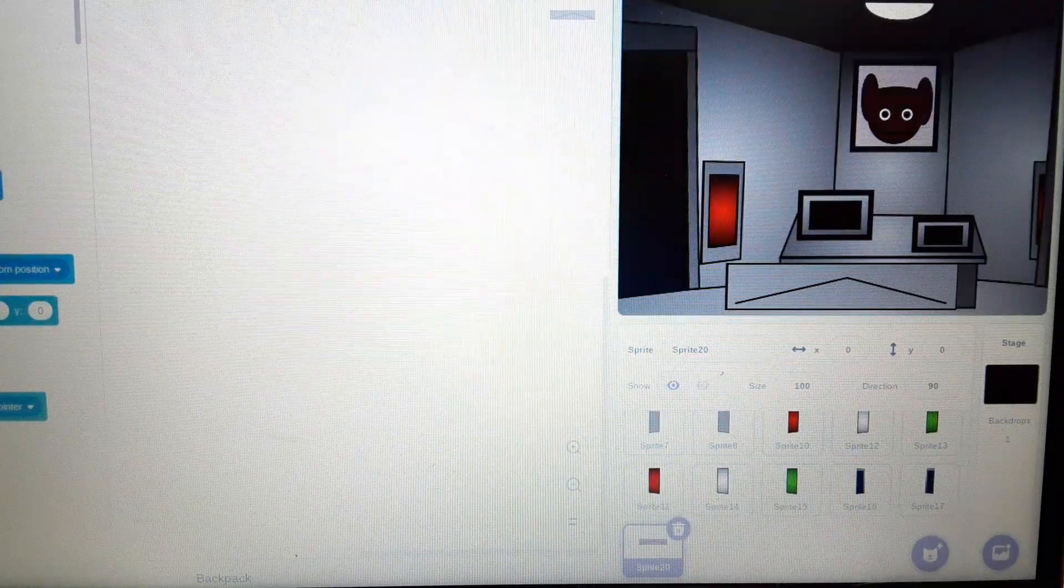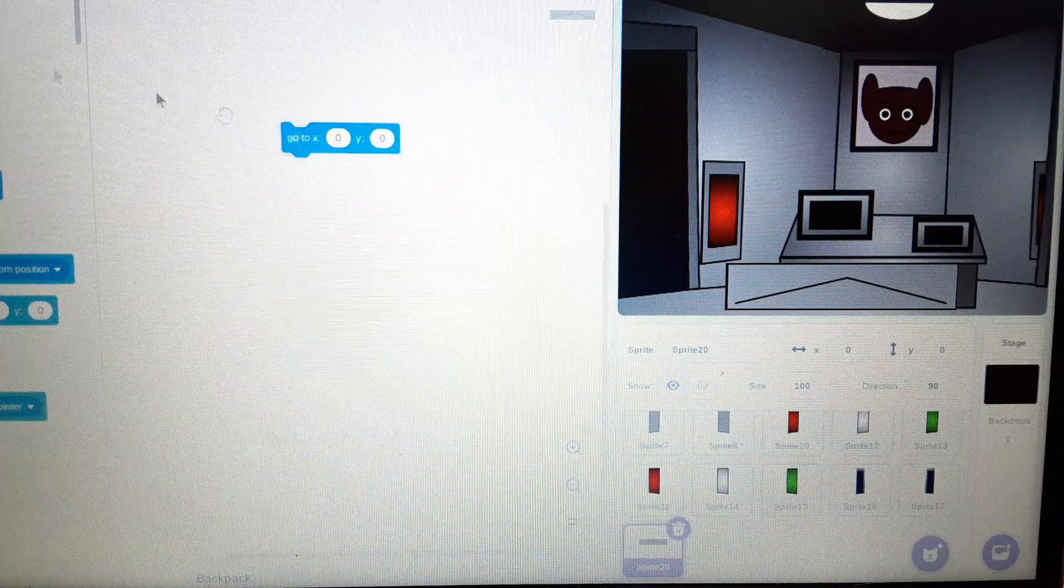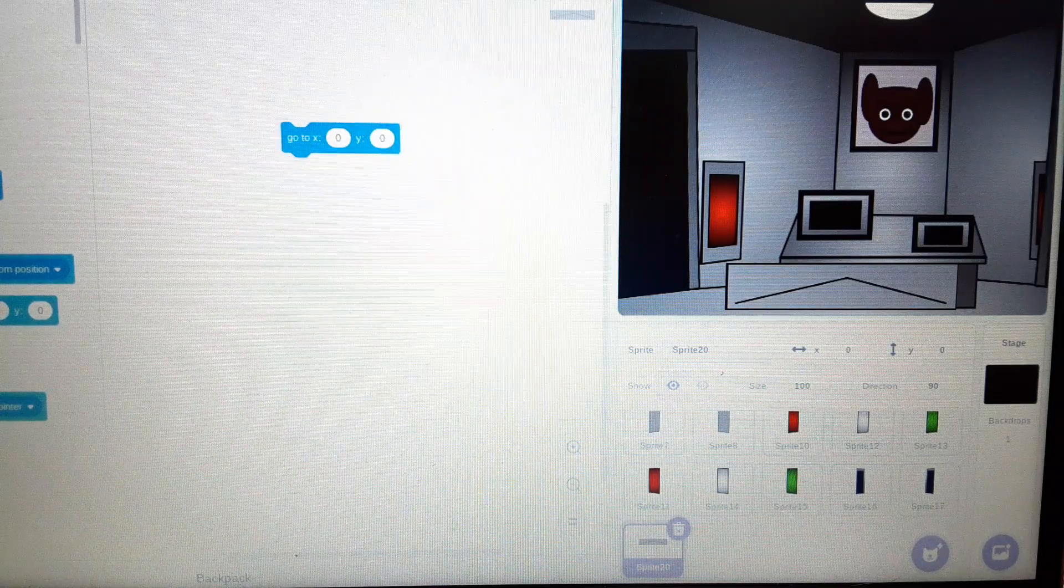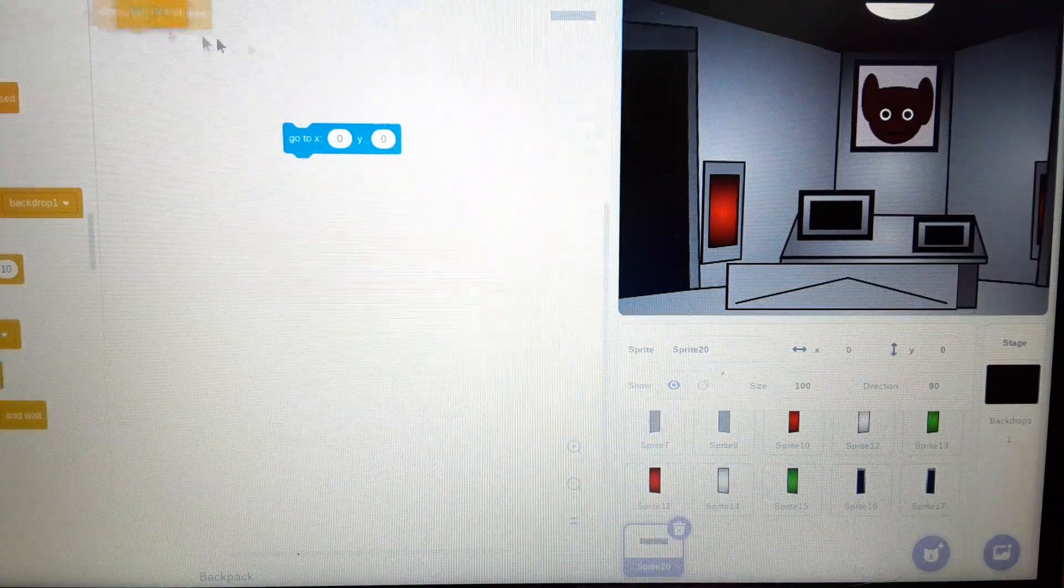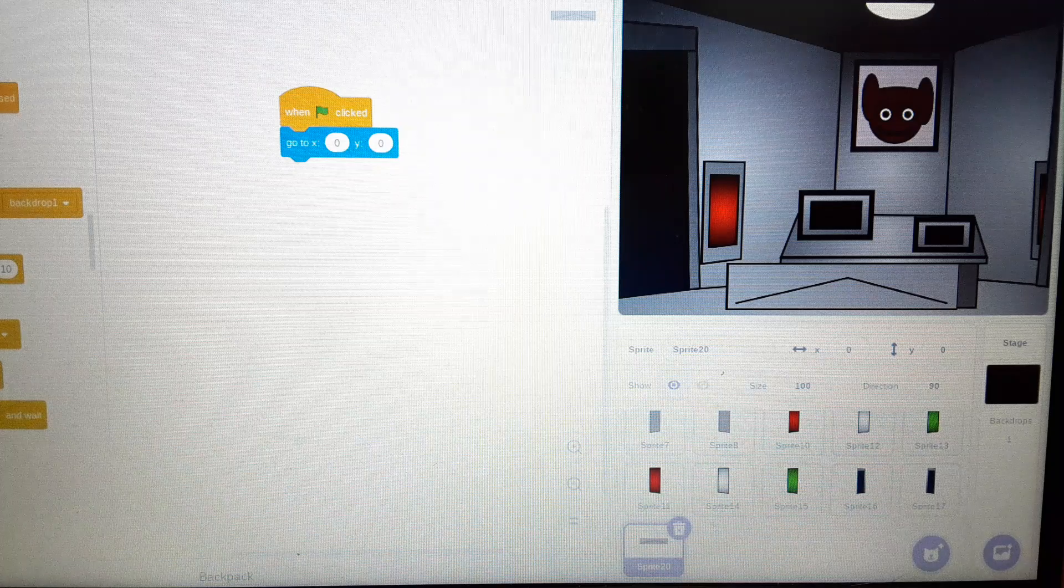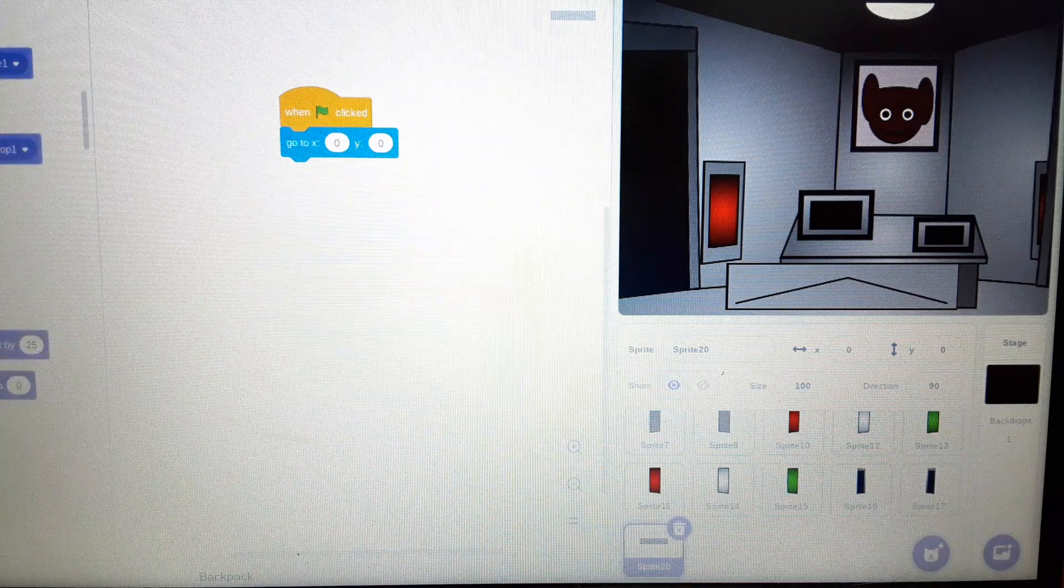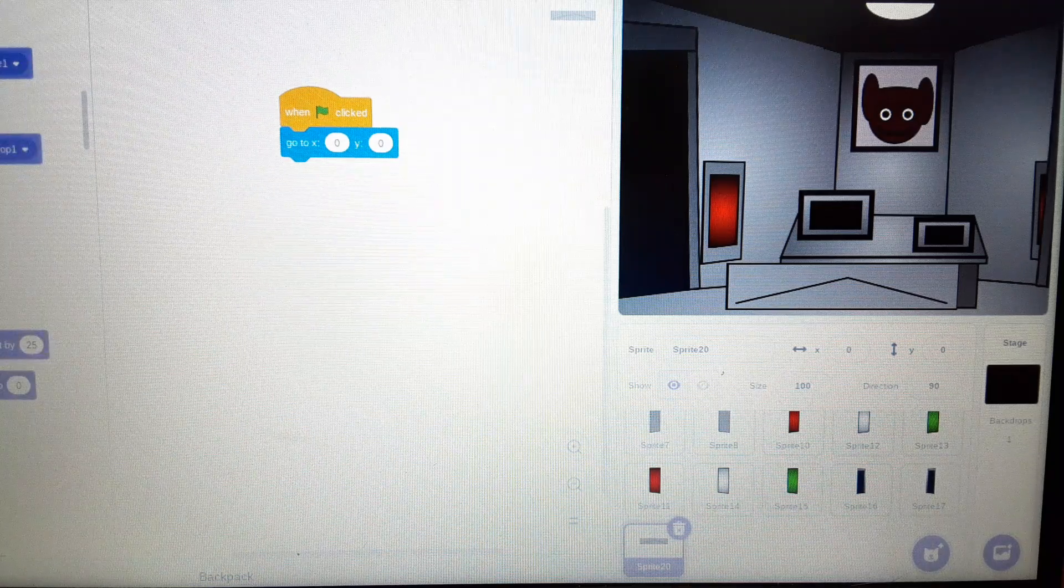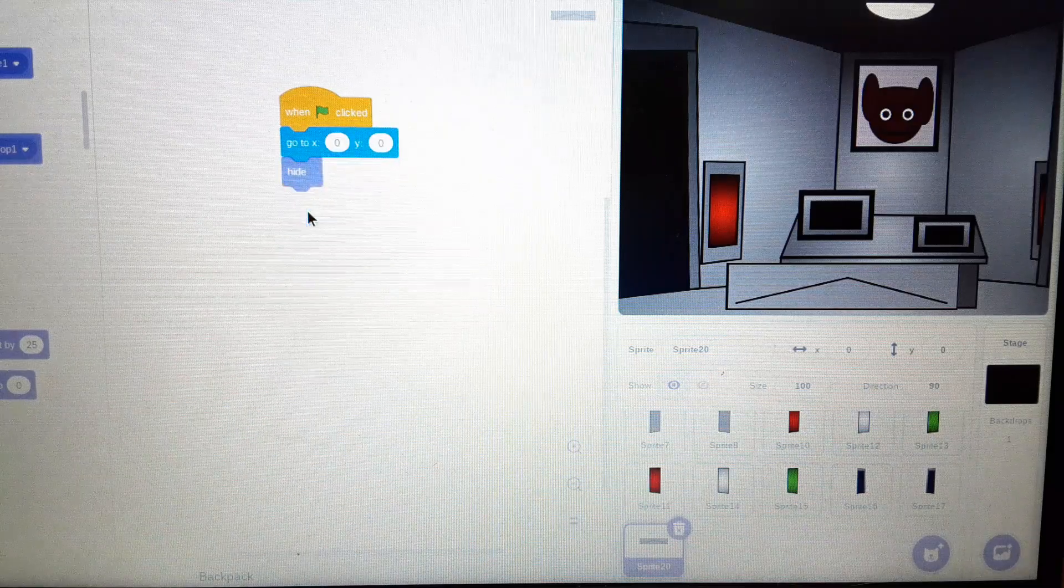So now, we're just going to, probably go to 0, 0. Grab an event, when the green flag clicked. And, press hide. I mean, get hide.